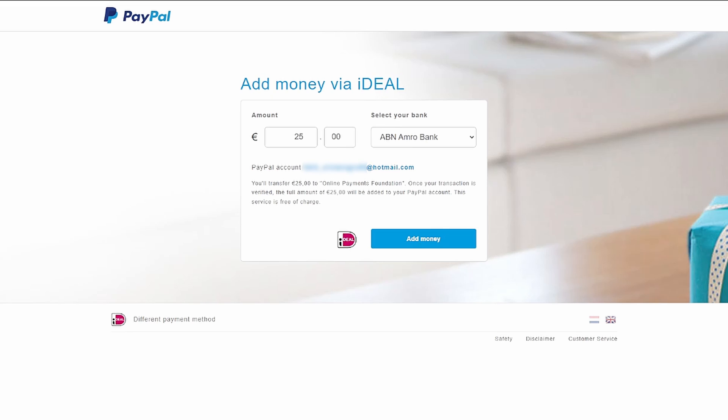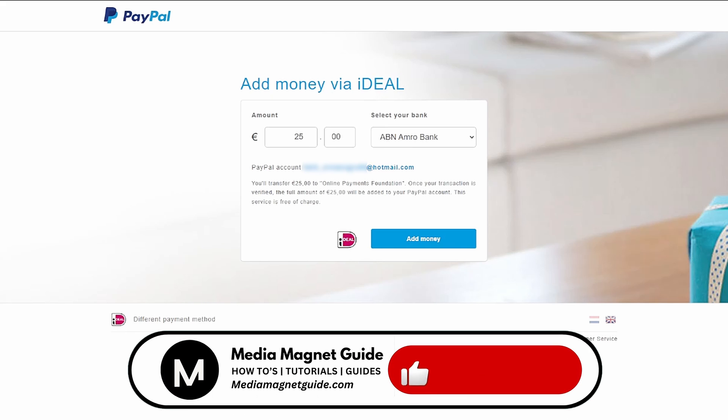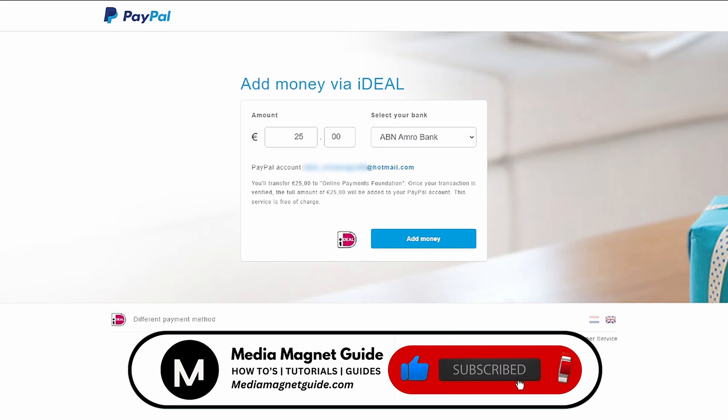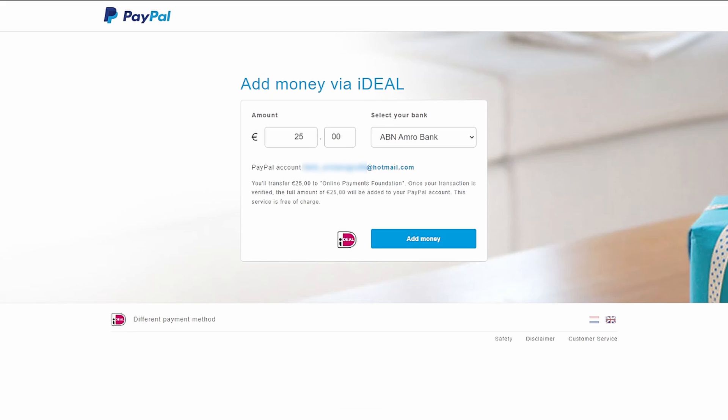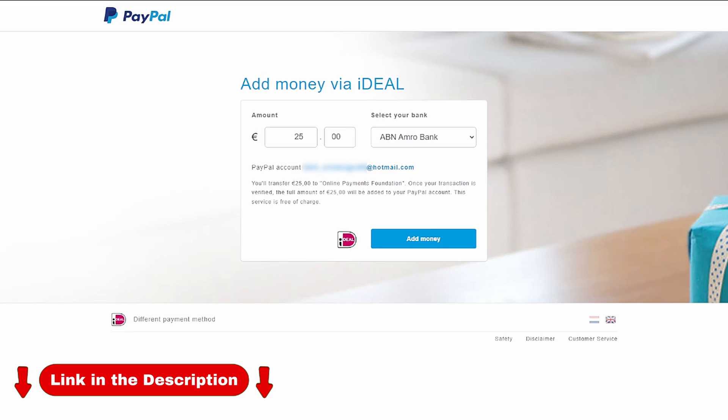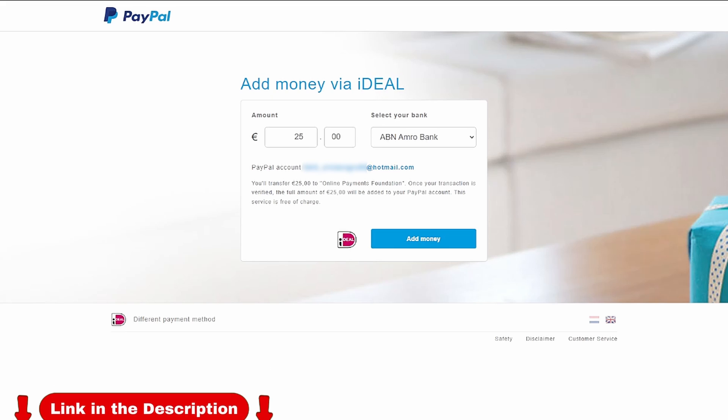And there you have it. That's how you can easily add money to your PayPal account using the iDEAL payment method. If you found this video helpful, please take a moment to like, comment, and subscribe with notifications. Your likes and comments inspire us to create more content like this, and subscribing ensures you won't miss our future tutorials. You can find more tutorials and resources at our website, mediamagnetguide.com. Stay tuned for more exciting tutorials and tips coming your way.